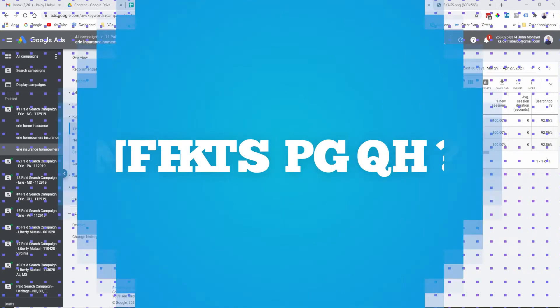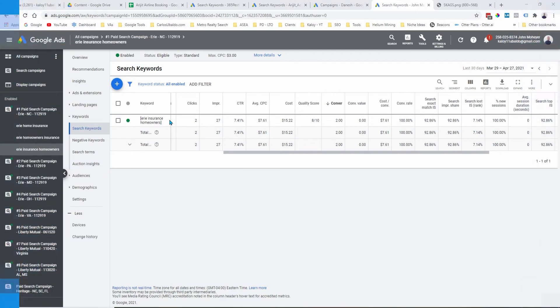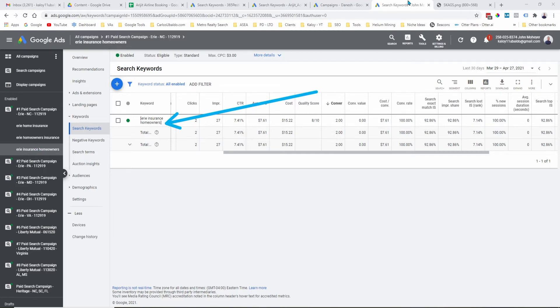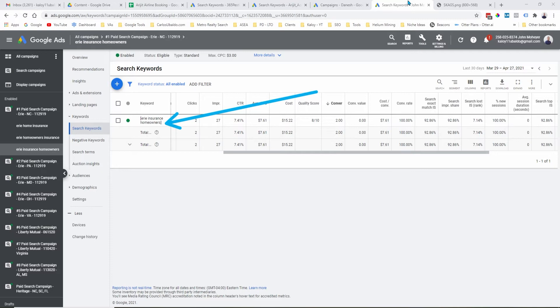Now, what are the benefits of using SCAGS or Single Keyword Ad Group? Number one is having better click-through rate. Since I will be able to add this keyword right here into all of my ad copies within the same ad group, I will have a better click-through rate because the ad will be more relevant to the searcher. And because of that, I will also have a better chance of getting higher quality scores just like this one.